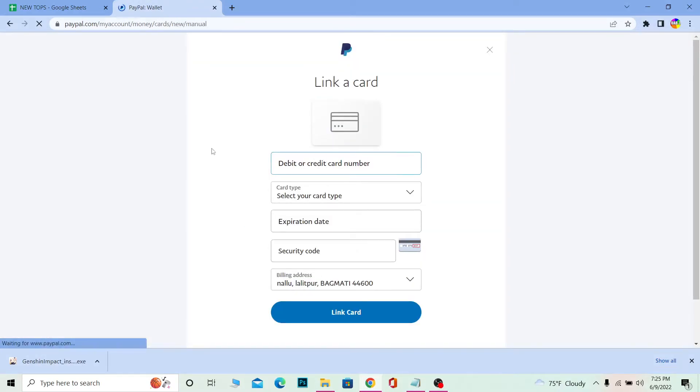Now in order to redeem a gift card of PayPal, you need to first add a card. Not your gift card, you need to add a debit or a credit card. Only after adding a payment method over here you guys can move to the step where you can redeem your PayPal gift card.